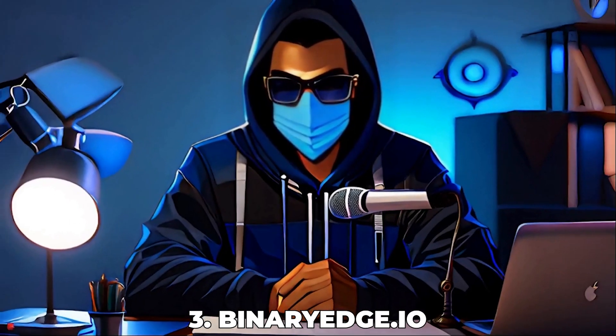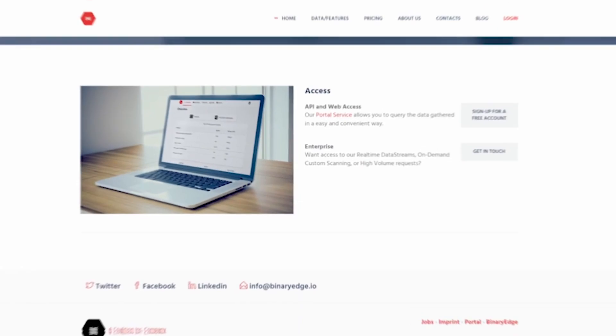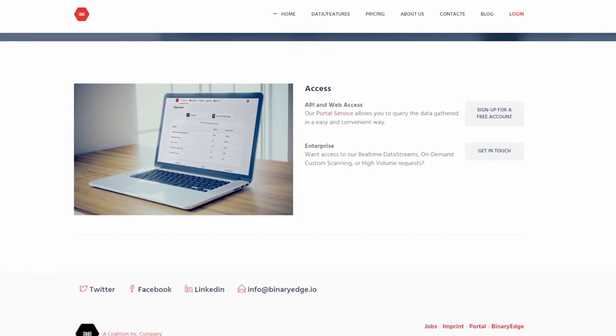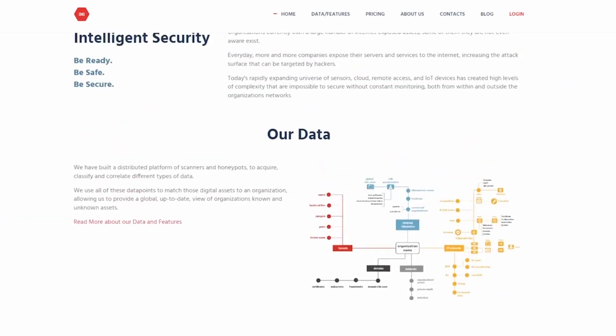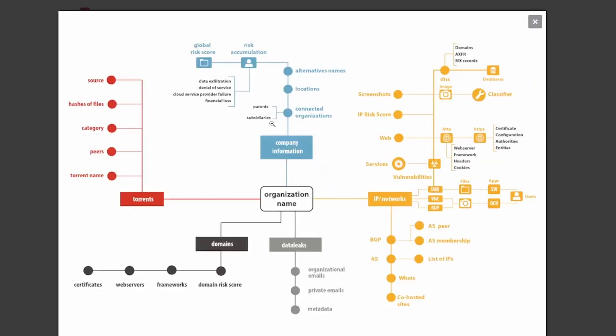Number 3, binary edge.io. Binary edge scans the internet providing insights into exposed devices and services, making it a critical tool for cybersecurity research and threat intelligence. With its real-time data analysis, you can identify vulnerabilities before they're exploited.